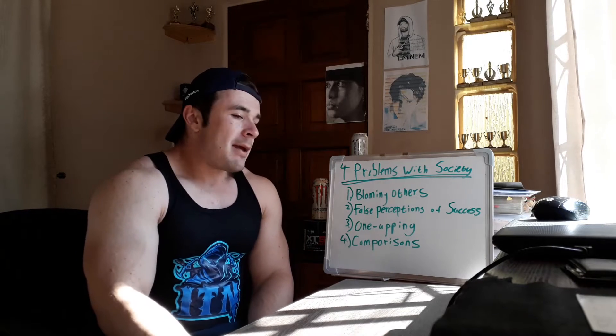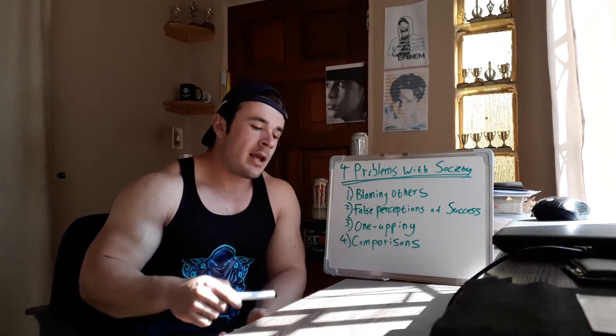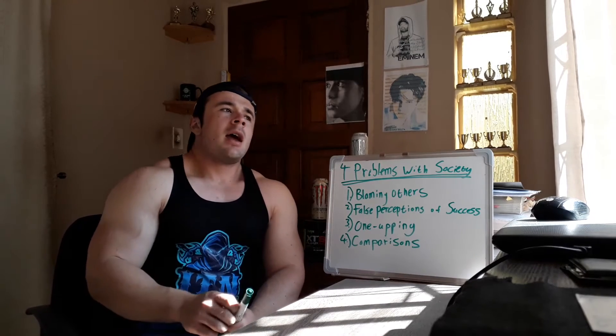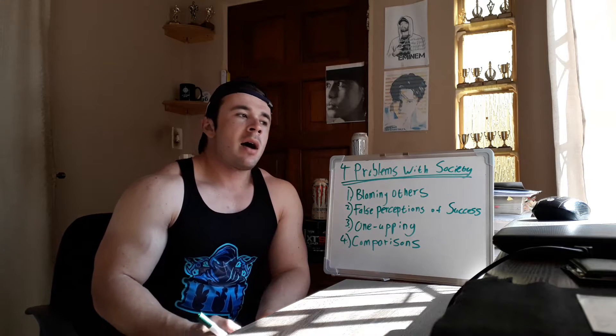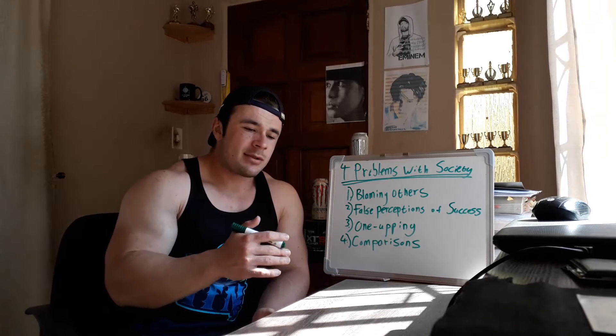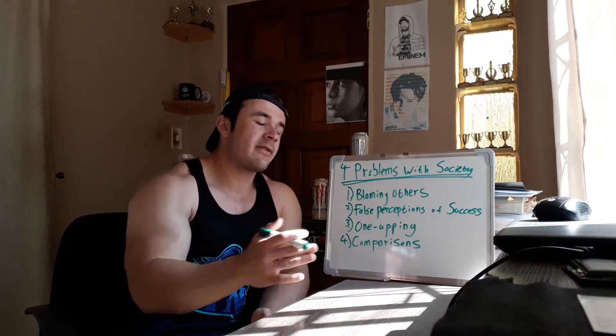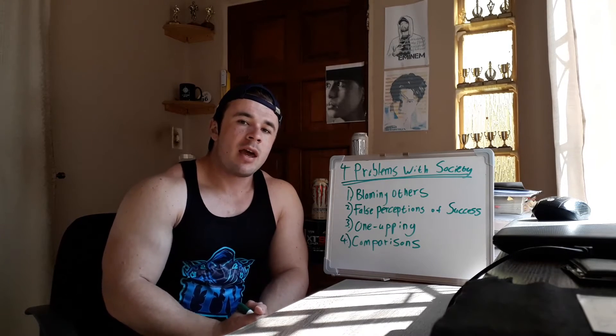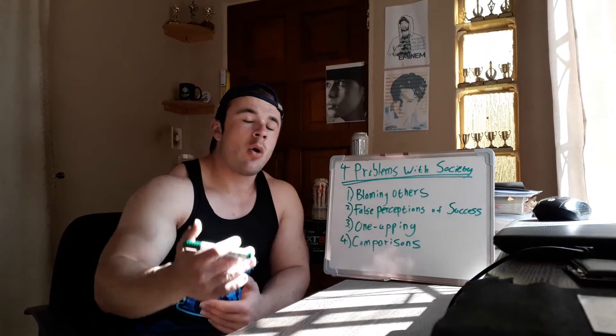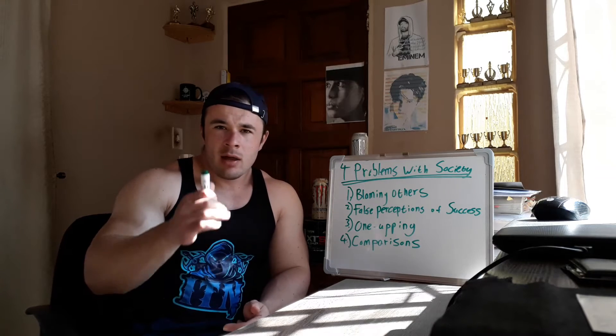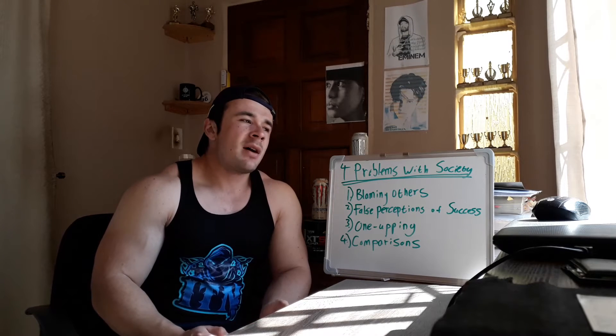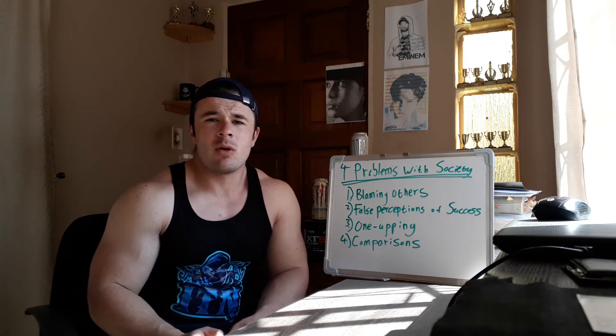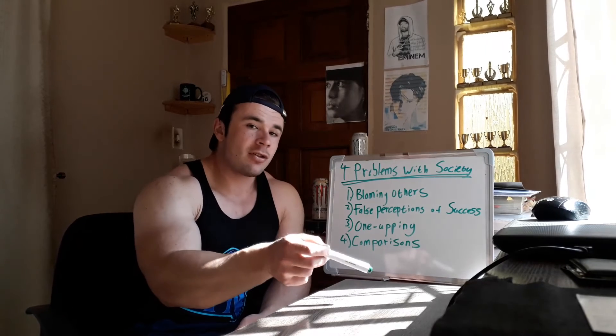Number one is blaming others for our shortcomings. You know, this is where we've got to draw the line between envying someone and being jealous of someone. Now, if I were to use myself as an example, my only goal is to motivate others. What is the use of me pursuing my own success if I can't take other people with me to where I'm going? The more people I can take with me, the better.